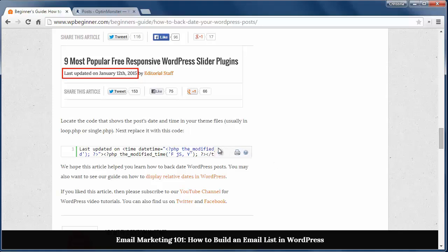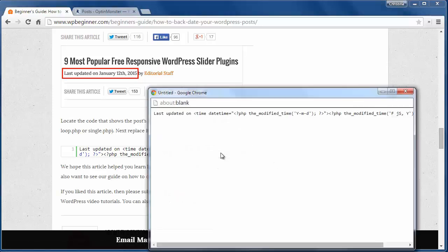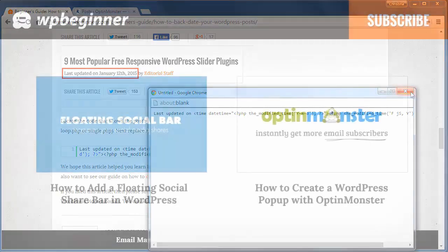To do it, just edit where the date and time is shown in your theme with this bit of code. Usually it's found in the loop or single PHP file of your theme. And now your posts will show the last updated date.